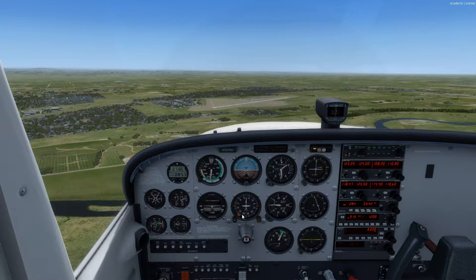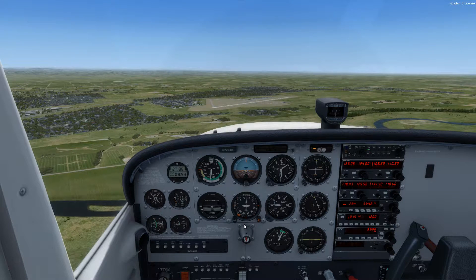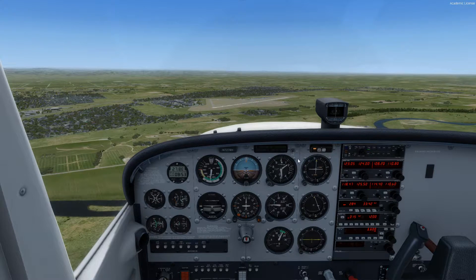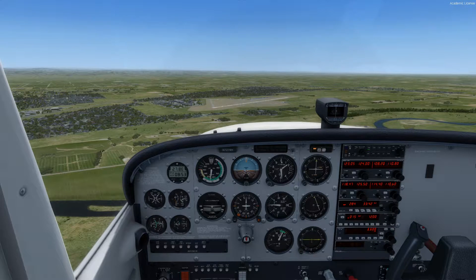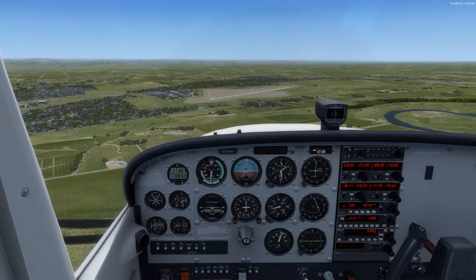We set the heading bug to the runway we're going to land on — for runway incursion avoidance, and also it's going to help us in the pattern identifying when to turn and roll out from the different traffic pattern legs. We're at 1,500 feet, so we need to descend to the pattern altitude, which is 1,100 feet here at Yuba County. We'll go ahead and reduce the power for that.